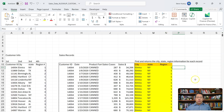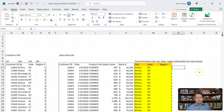With ChatGPT Data Analyst, it can not only write the right formula for you, it can also write different formulas using different approaches, but still accomplish the same objective.